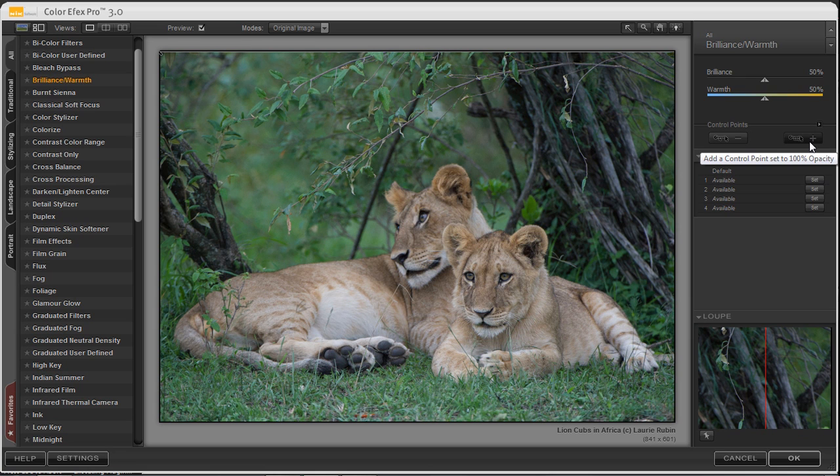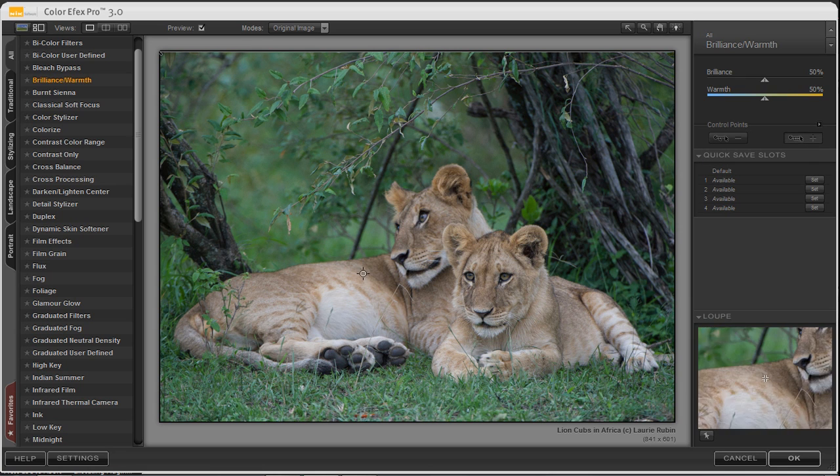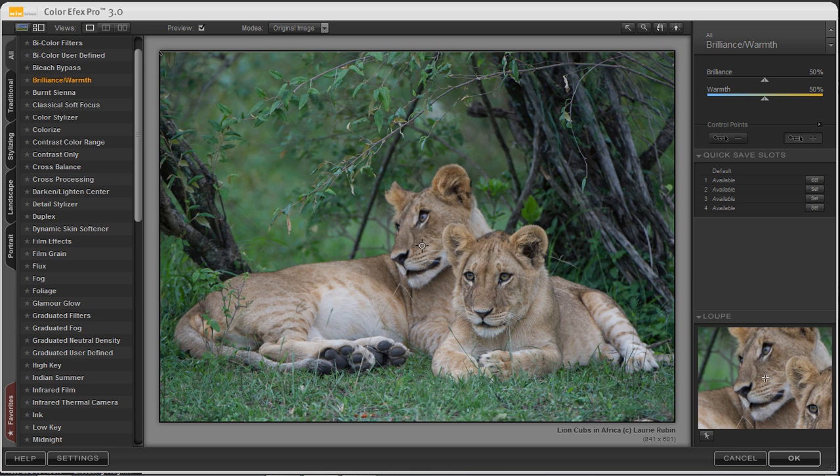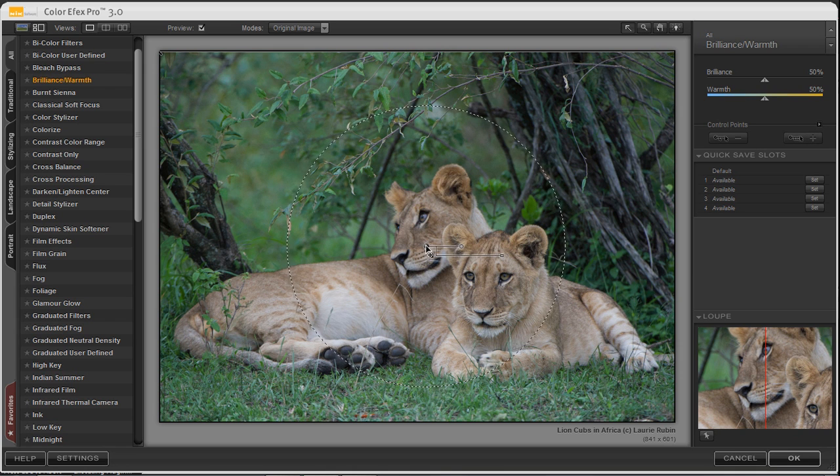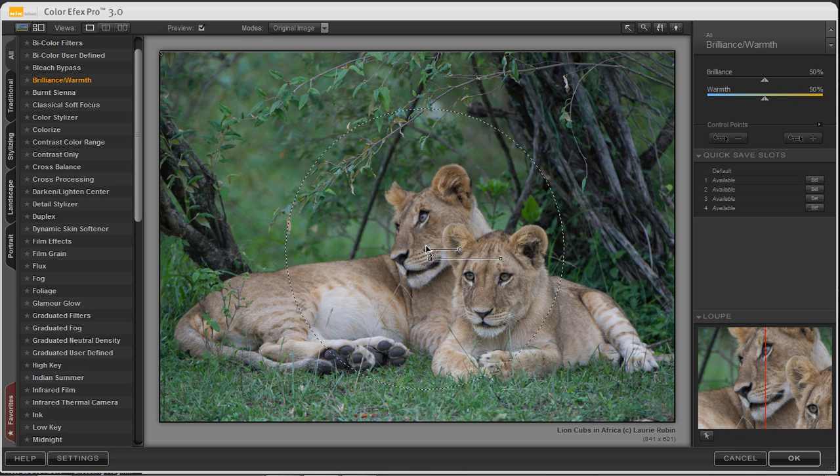So in this lesson we'll go ahead and choose the plus sign. I'll add a control point to the lion cubs and as I click and hold down the control point and move it around to the position that I want it to be in.